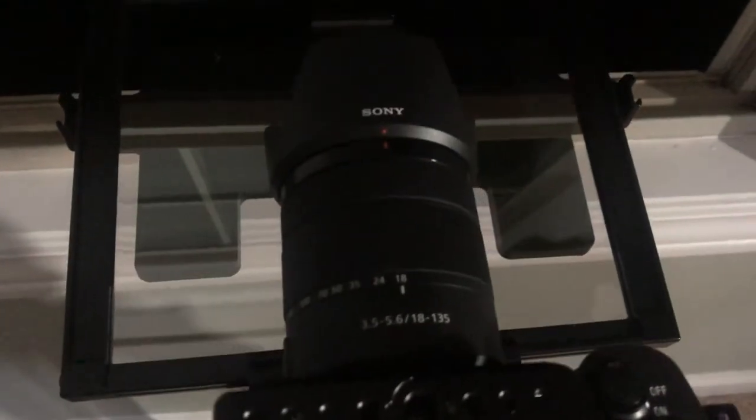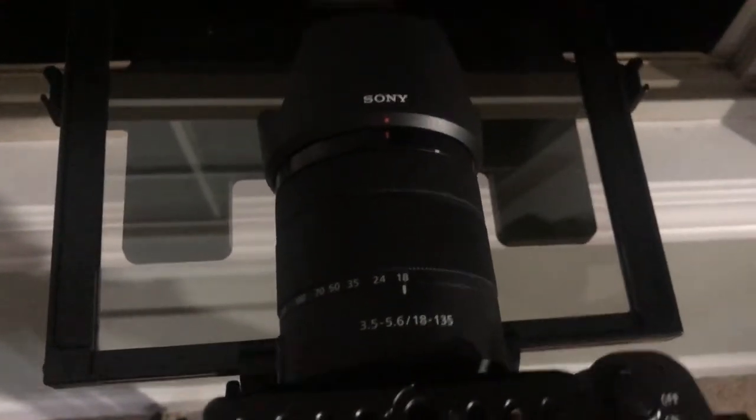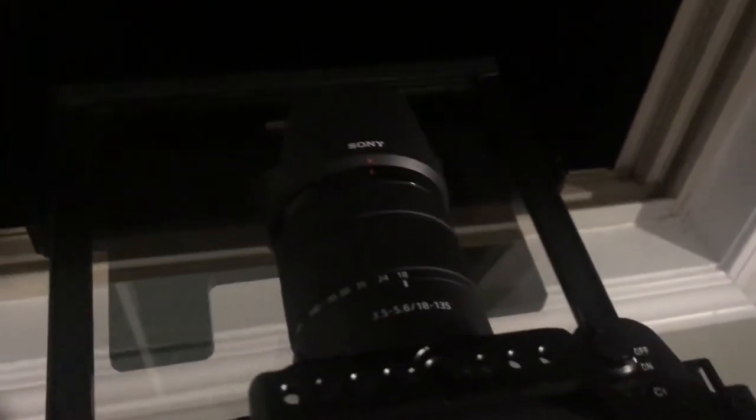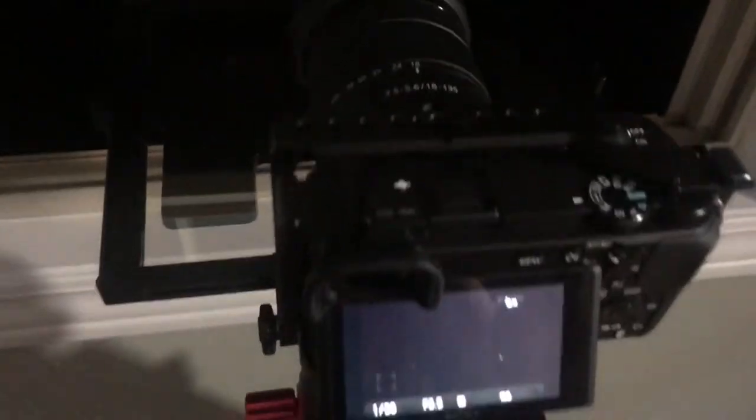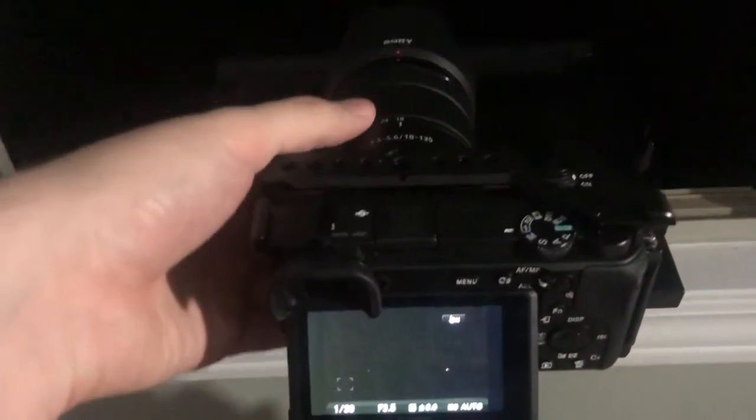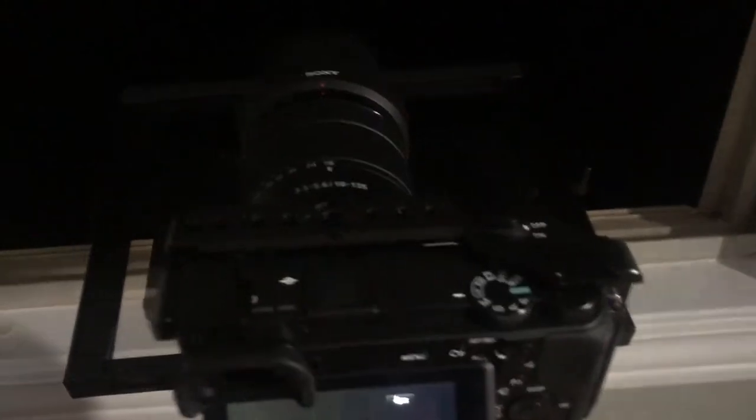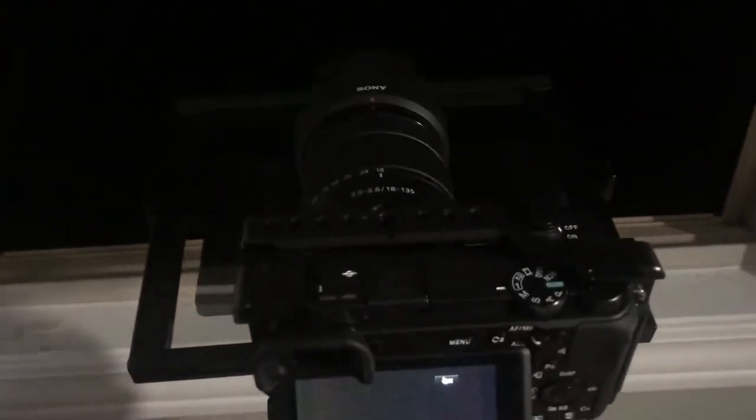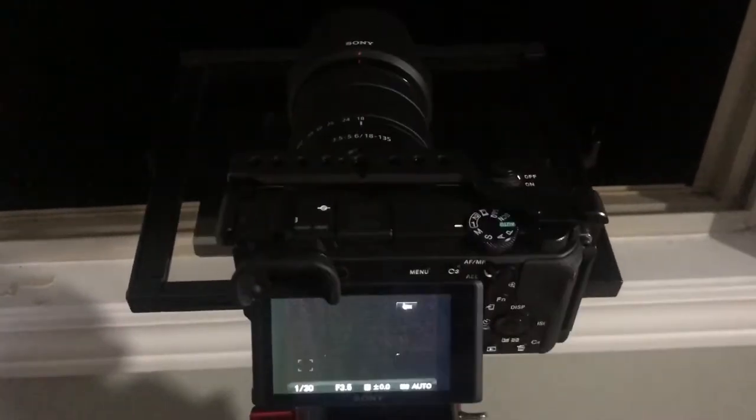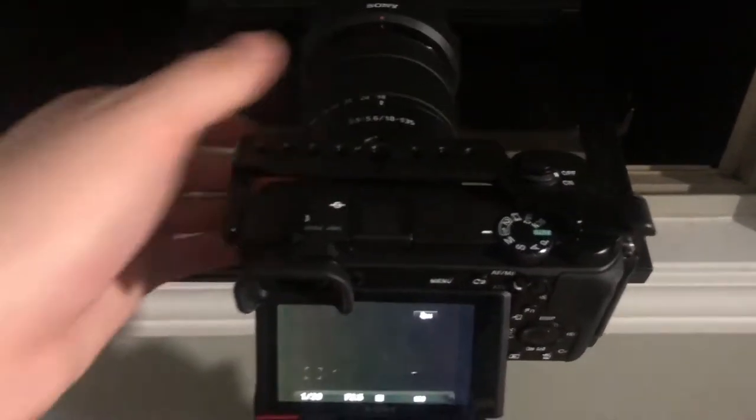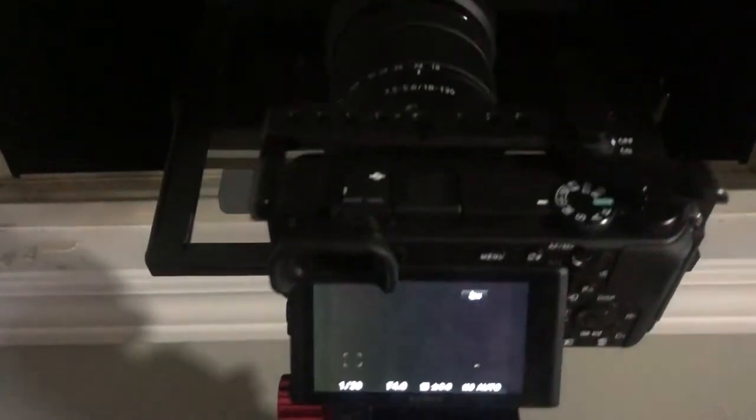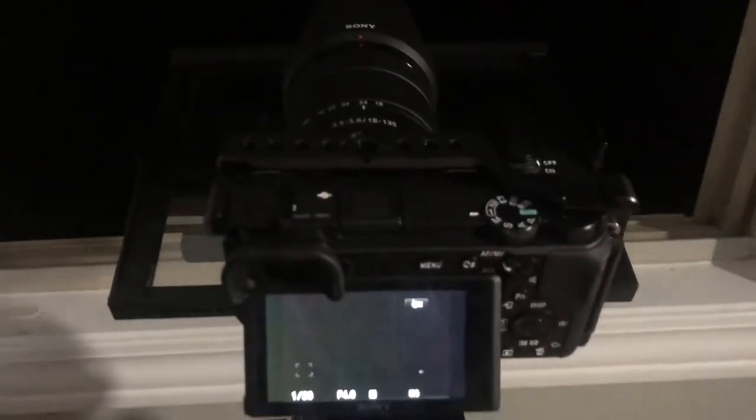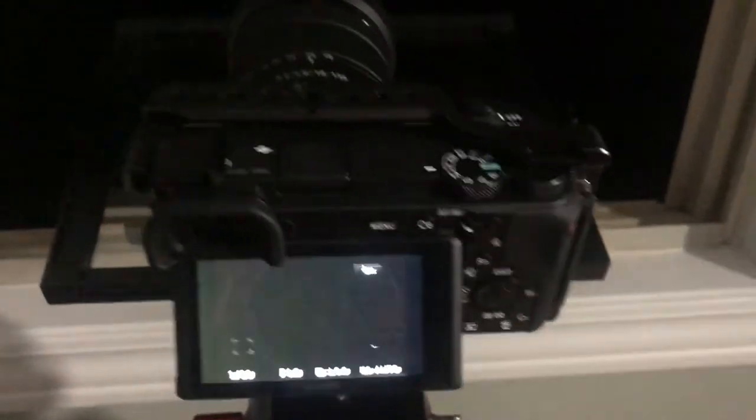I do have the kit lens 18 to 135mm f3.5 to 5.6 on here. I wanted to show you it because I believe you have this lens Randy. So we're just gonna go ahead and point it at the sky here. Unfortunately it's kind of a cloudy night so we're not gonna get quite as great shots as we have seen previously.